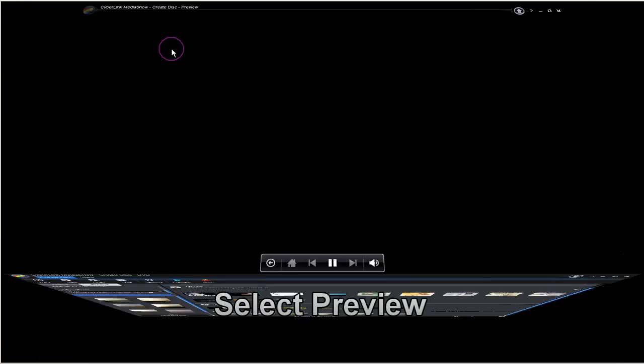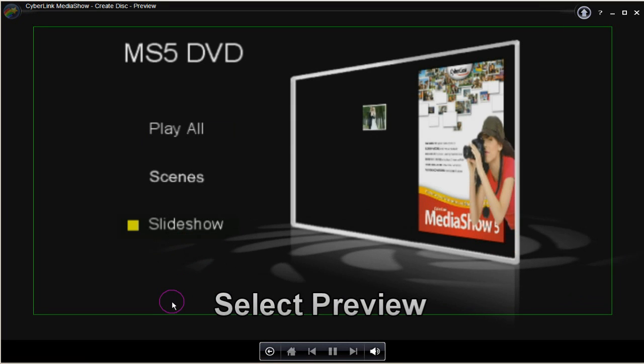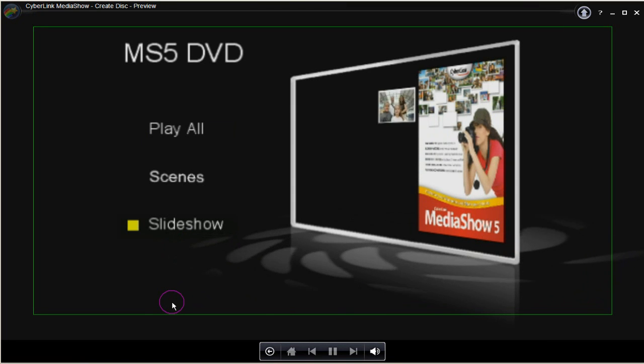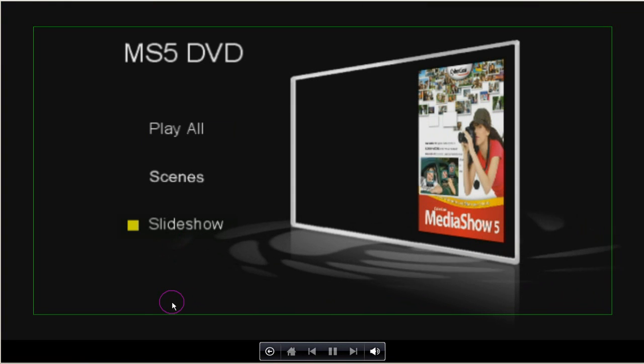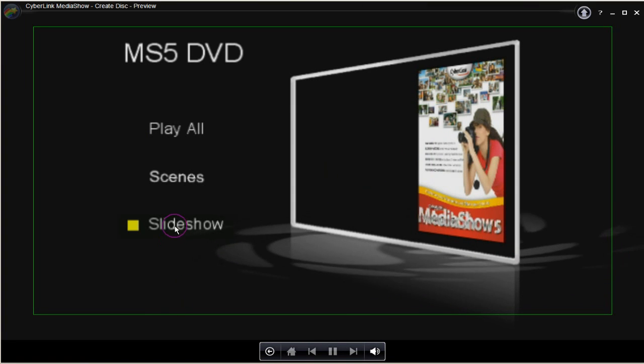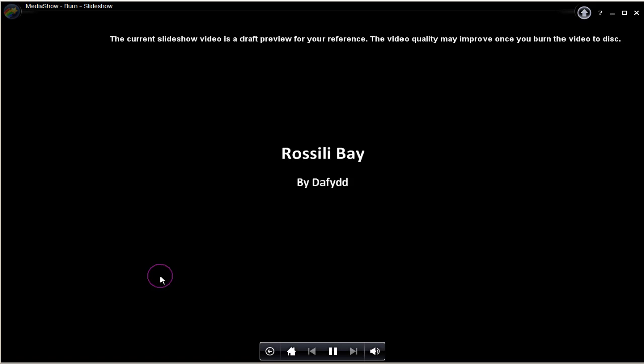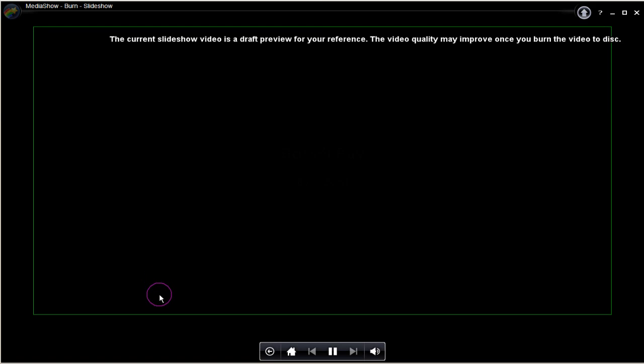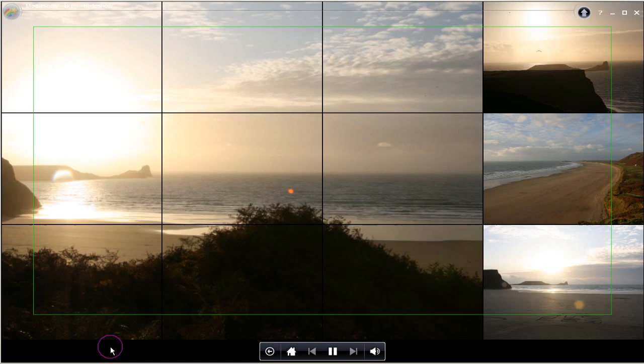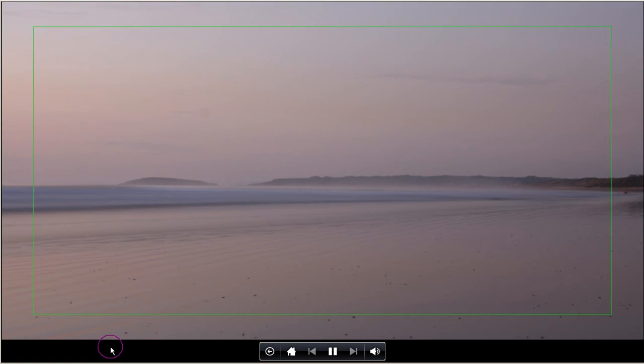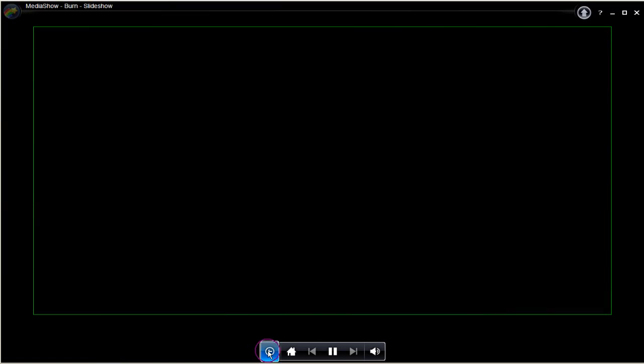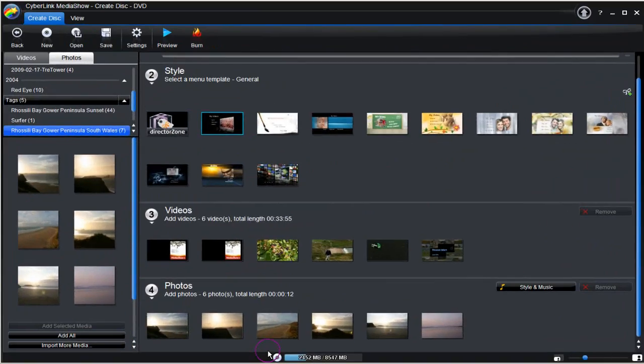Back in the user interface. And now click preview. And start playing the DVD. Let's play the slideshow. Now that's not good enough for these images.